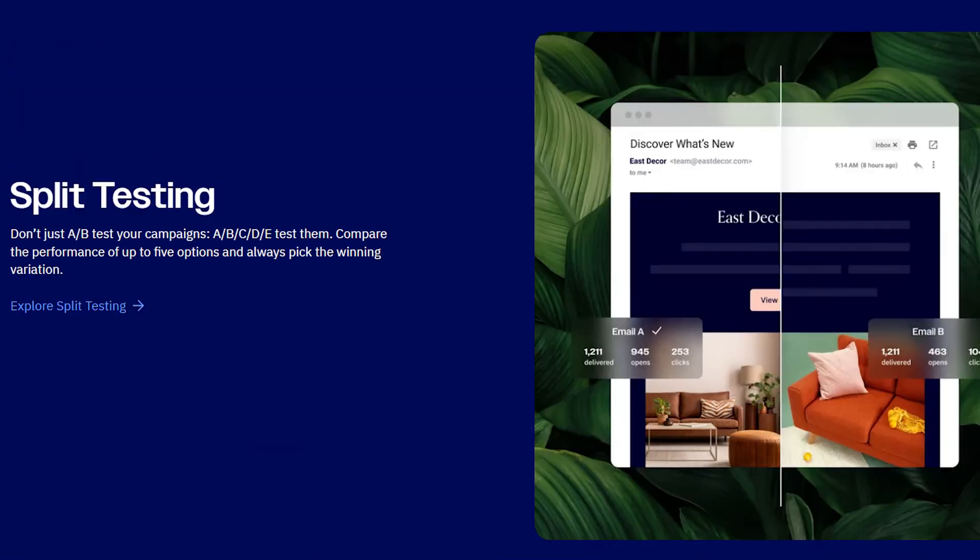Another neat feature about ActiveCampaign is split testing. This is actually something that MailChimp does as well, but within a campaign you can choose to split test to see which email is going to perform better.